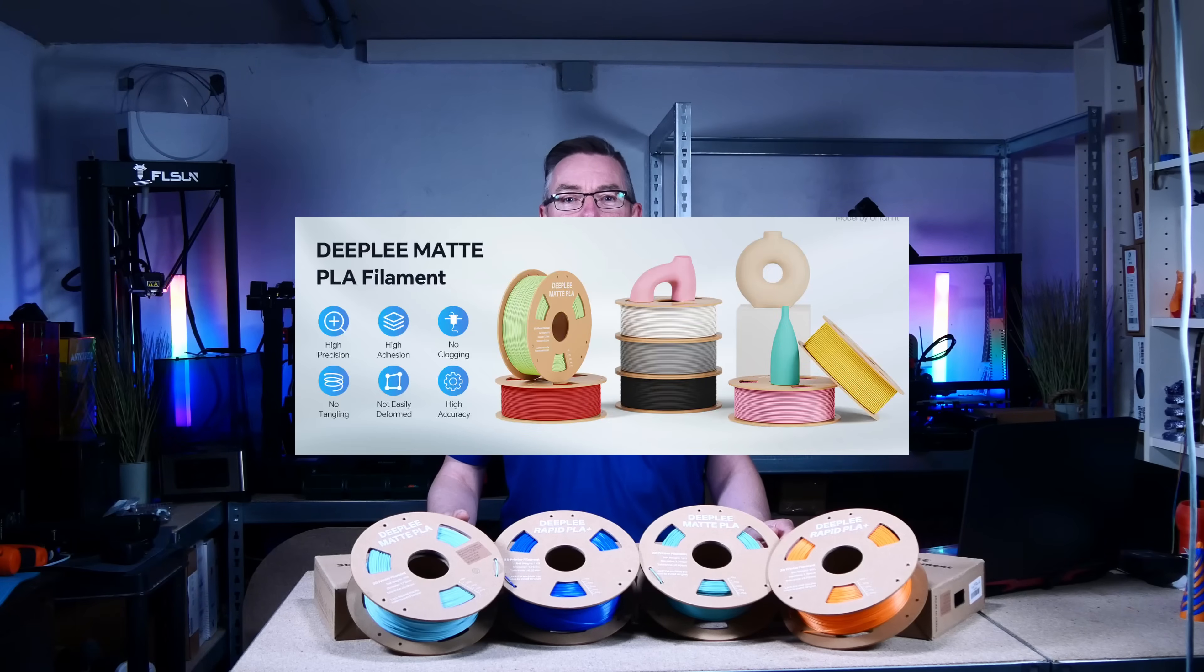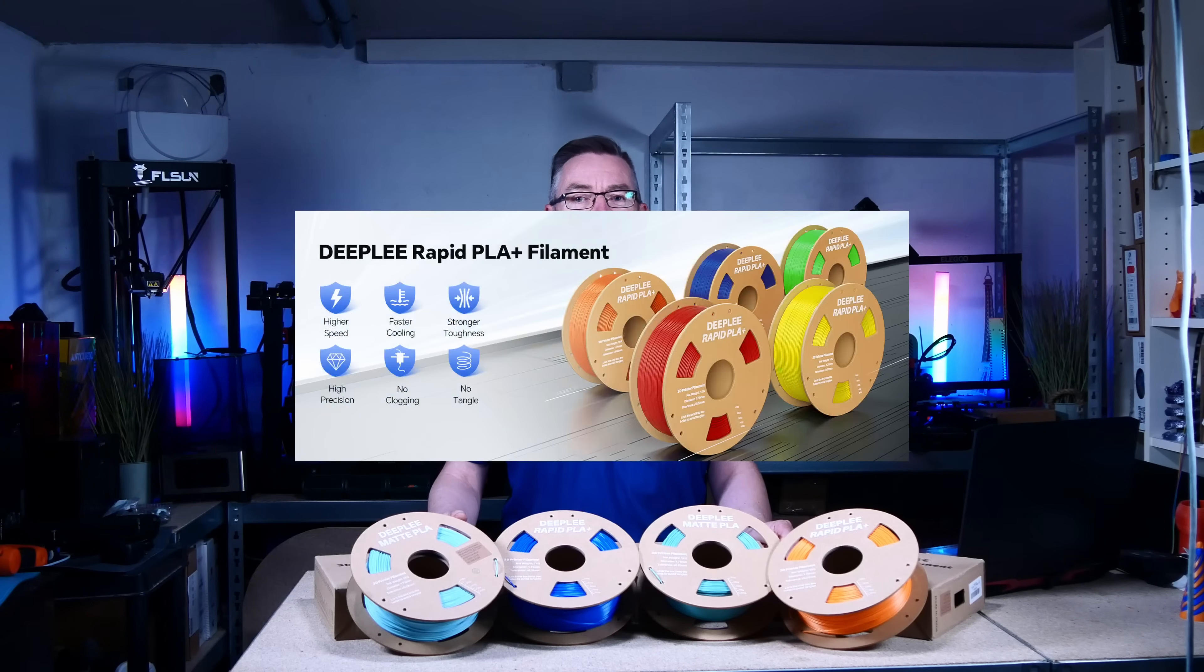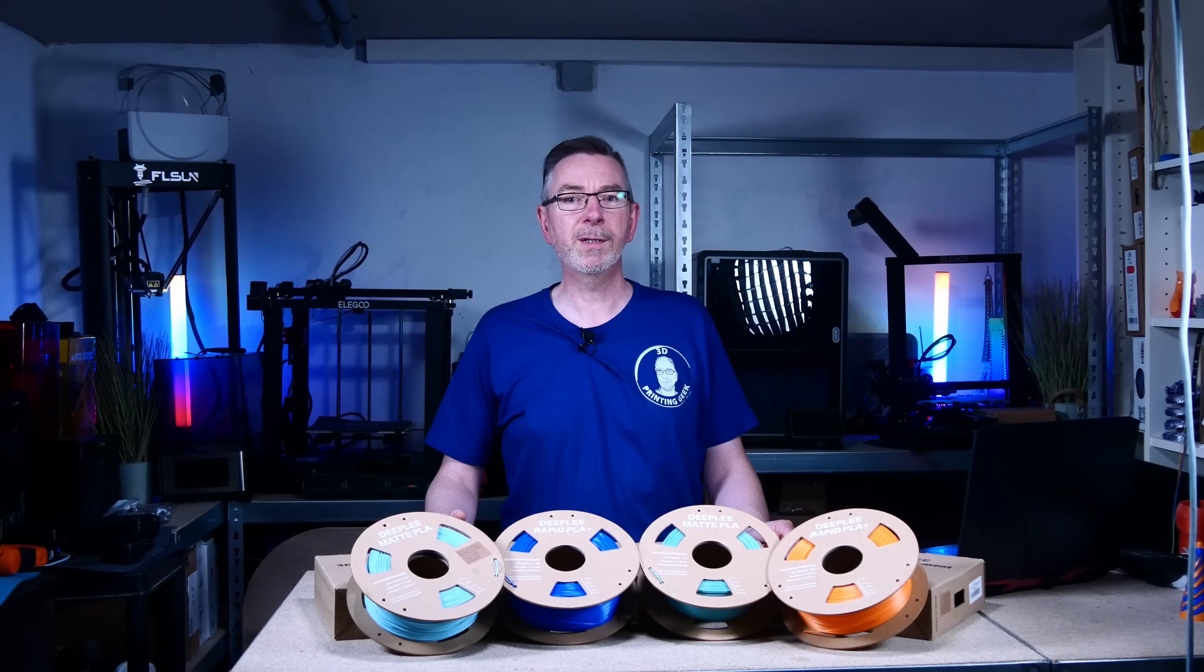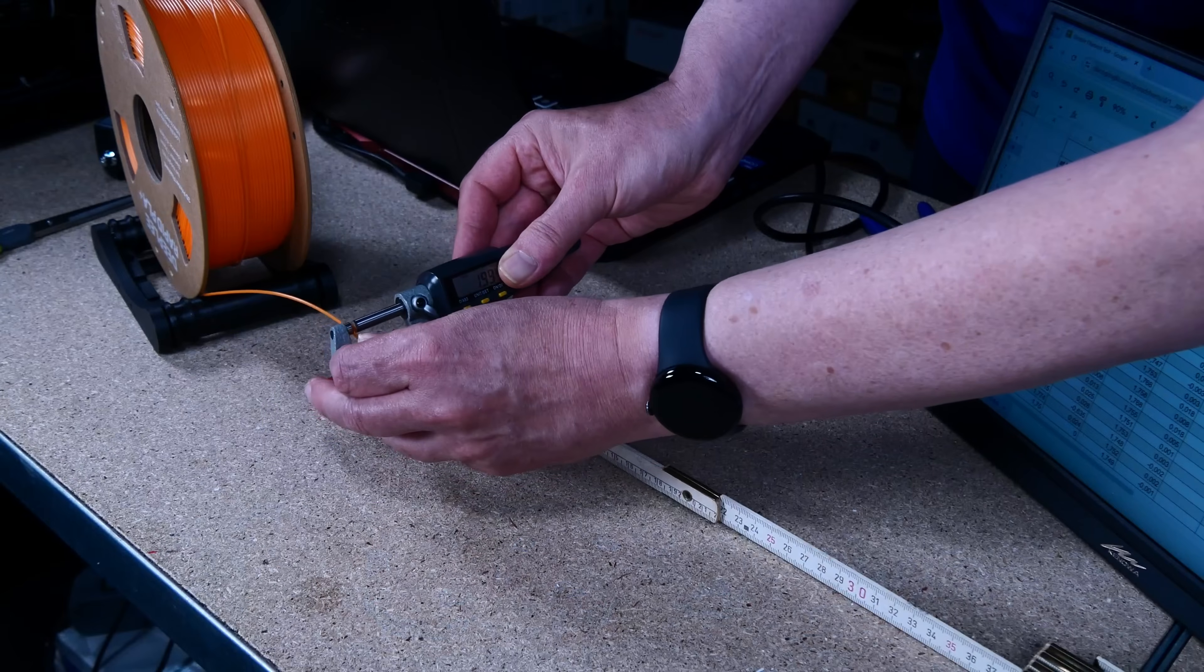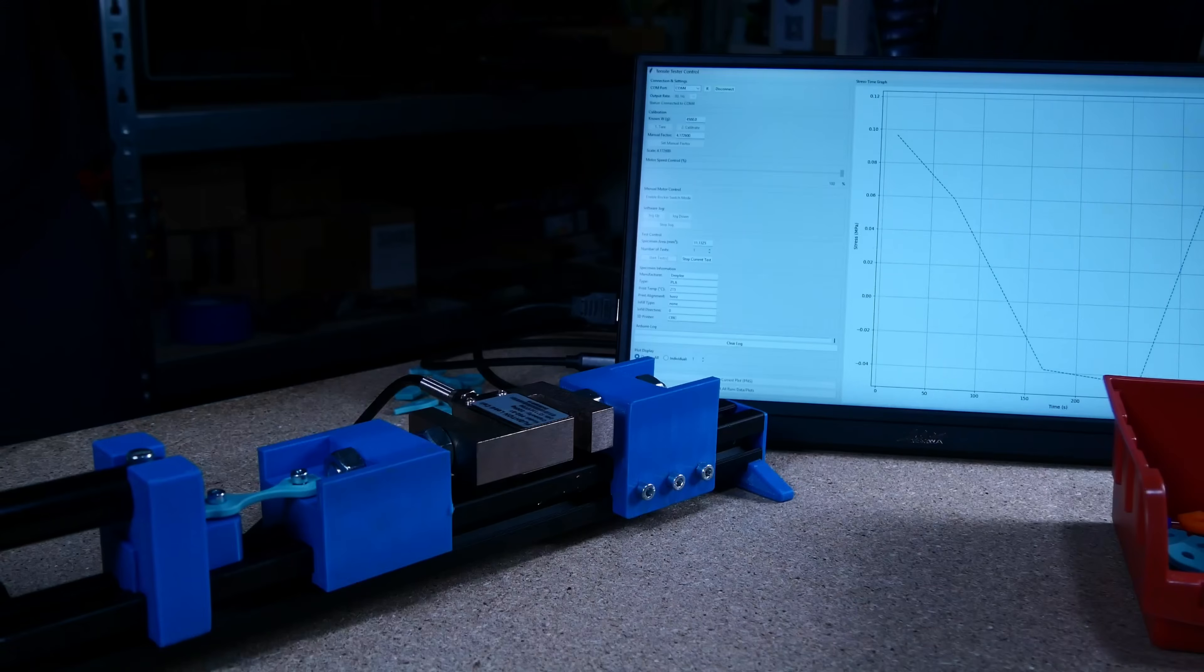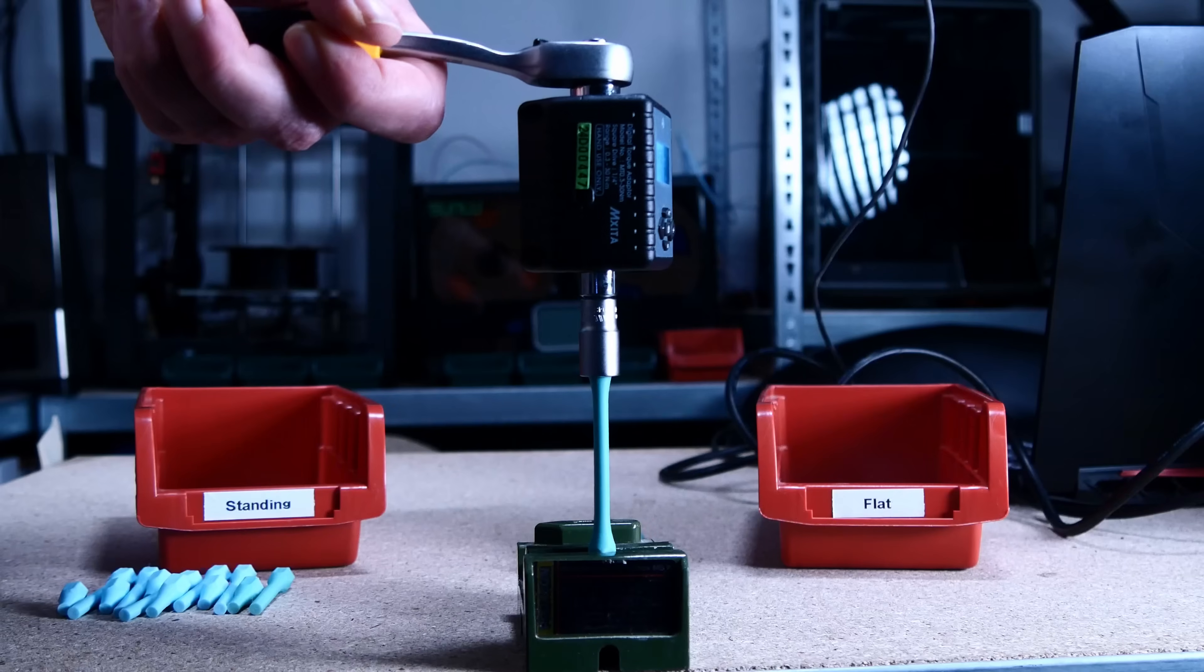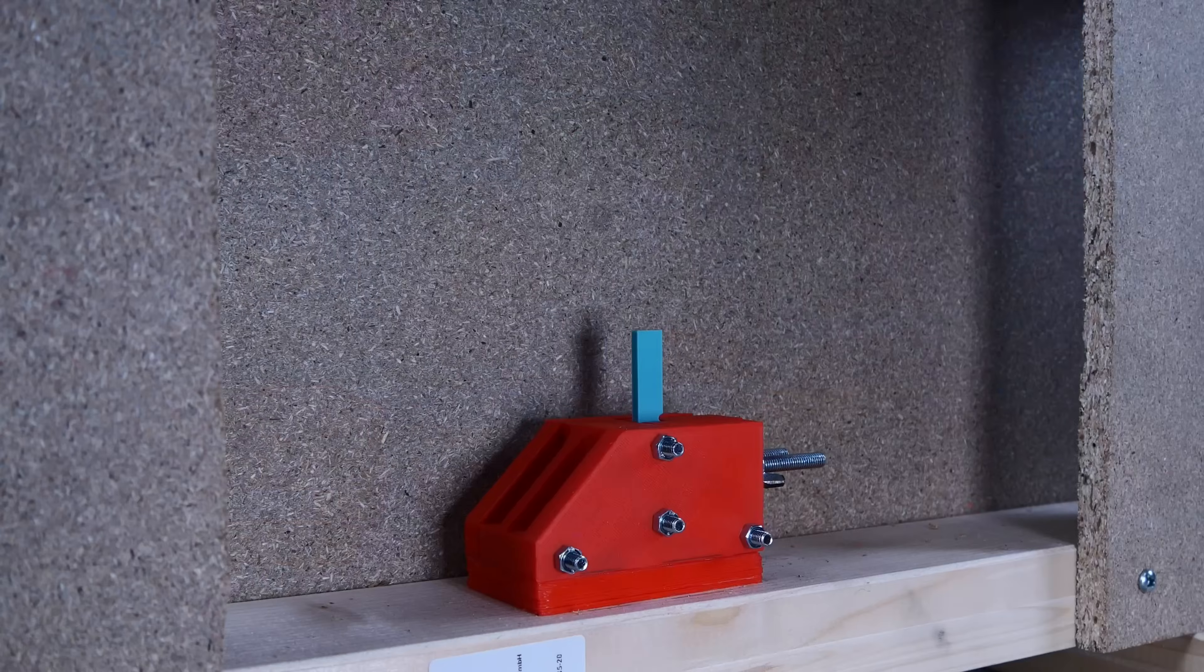From checking the specs and looking at the overall print quality, the filaments will be tested for tolerances, tensile strength, torque, and impact resistance.